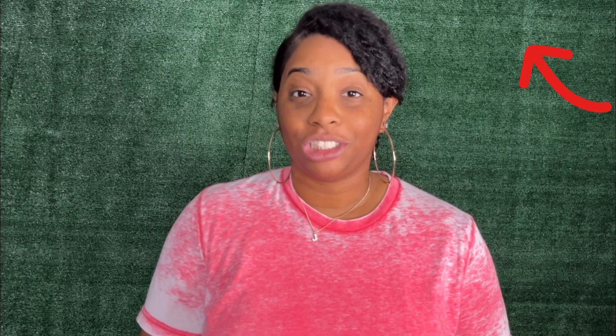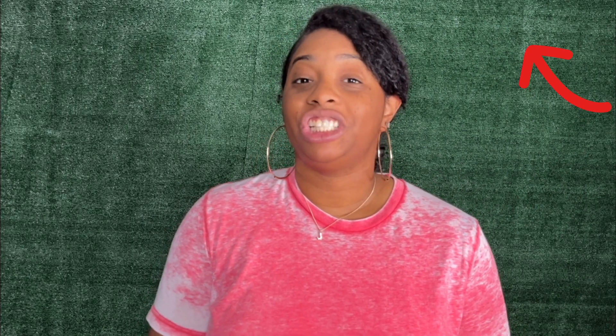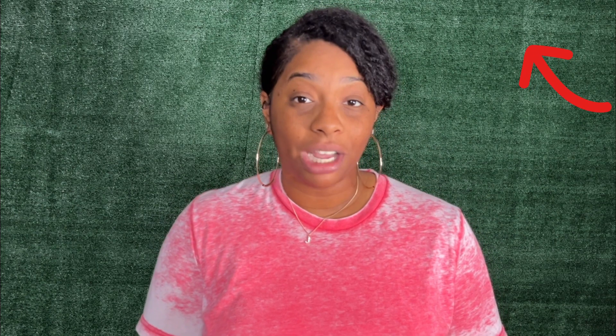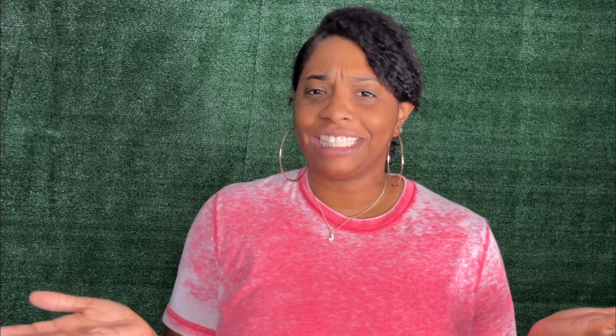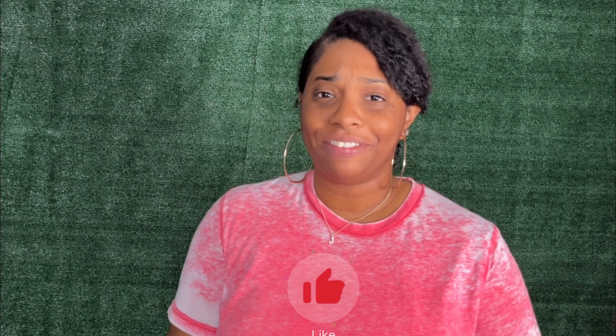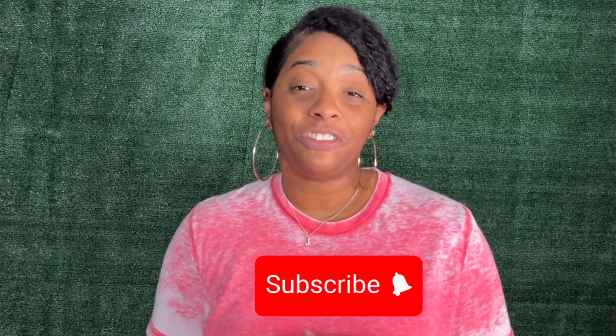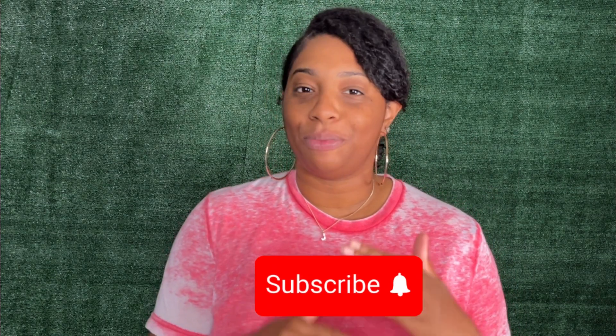You can also check out my tutorial on t-shirt and tumbler mockups as well. Everything you need will be listed below in the description box of this video. If you like this video and learned something new, make sure you give it a thumbs up, share with your friends, and make sure that bell notification's on so you don't miss any of my upcoming craftorials.